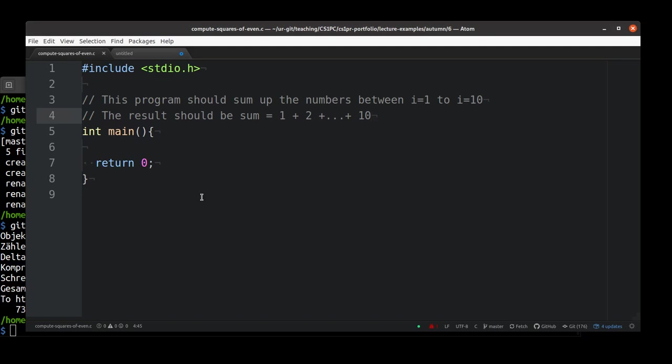Let's put our knowledge now to good use. Therefore, we will create a non-trivial program. As part of programming, it's important to firstly analyze existing programs.